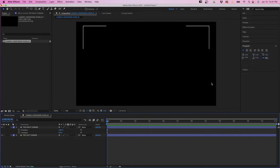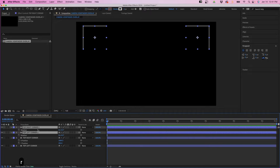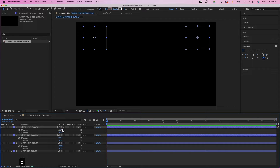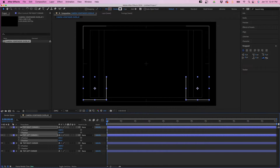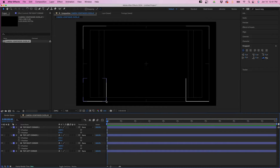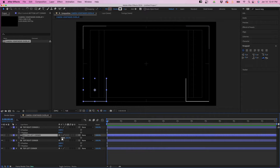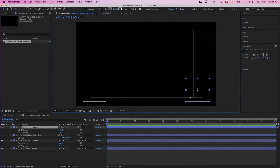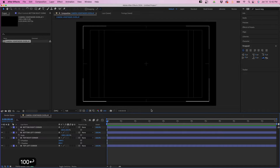Now that we have the top corners, an easy way to put these on the bottom as well is to select both layers and hit Command D to duplicate them. I'll hit R to bring up rotation and rotate both 180 degrees, then click P to bring up position and bring the Y position down. I'll turn title action safe back on and get them lined up. Then I need to flip the bottom left one — I'll rename it bottom left corner, click S, break the link, and change the first value to negative 100. For the other I'll rename it, click S, and change it back to 100. Now we have our completed border.